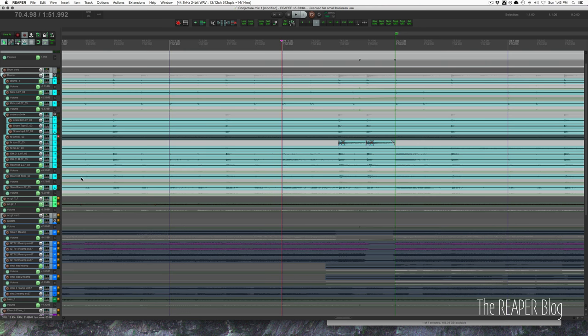And there you go. There's no cymbal bleed in that tom. It's really easy, just an EQ as item effects on the tail section.